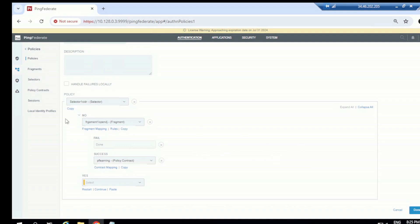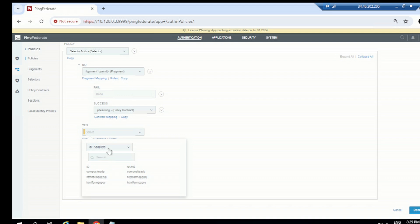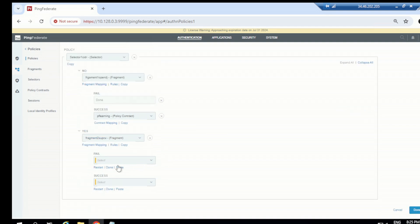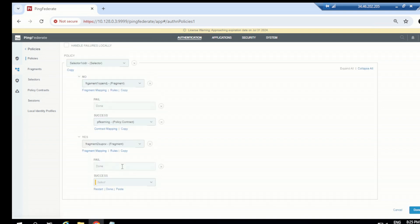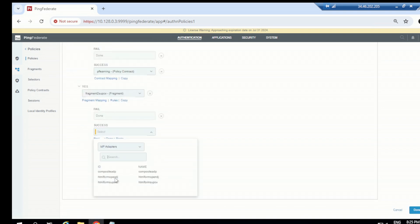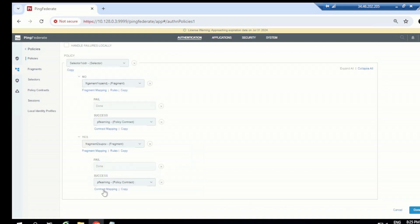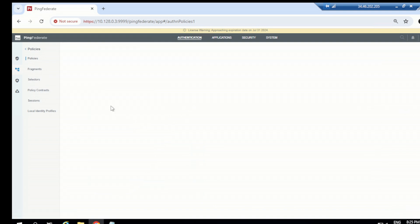So for the 'no' branch we defined a fragment, and for the 'yes' branch — if the user is coming from the internet — we give them another fragment. I'll choose a fragment again and select 'SUPCV' for example. For fail, click done, and for success choose the authentication policy contract 'PF Learning', then do the contract mapping. Choose source as SUPCV fragment.